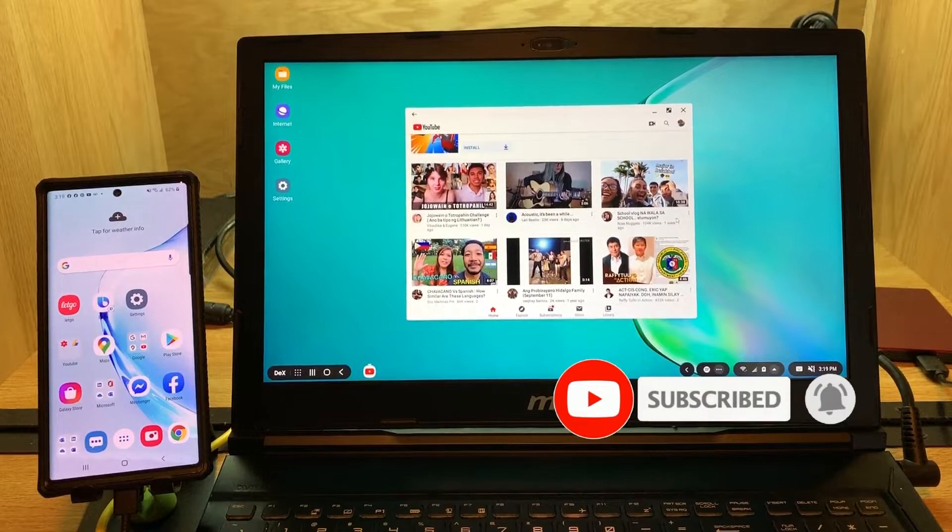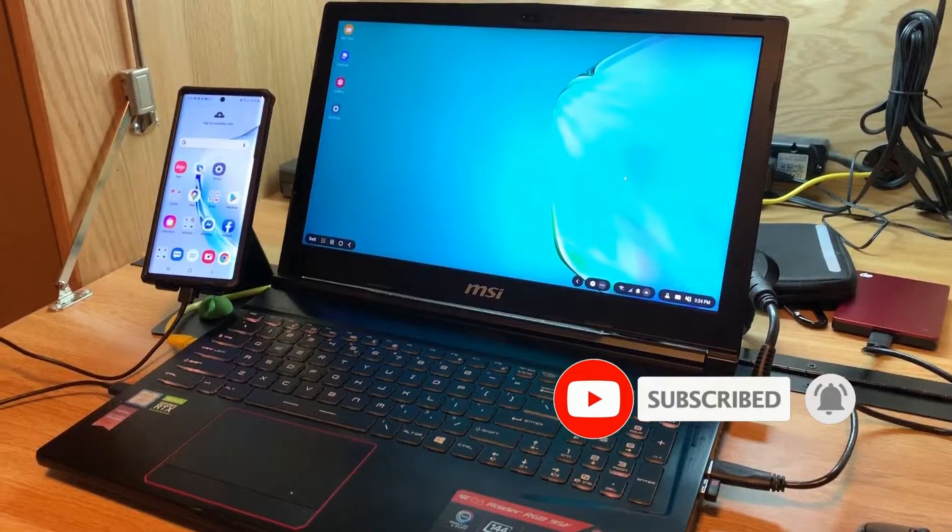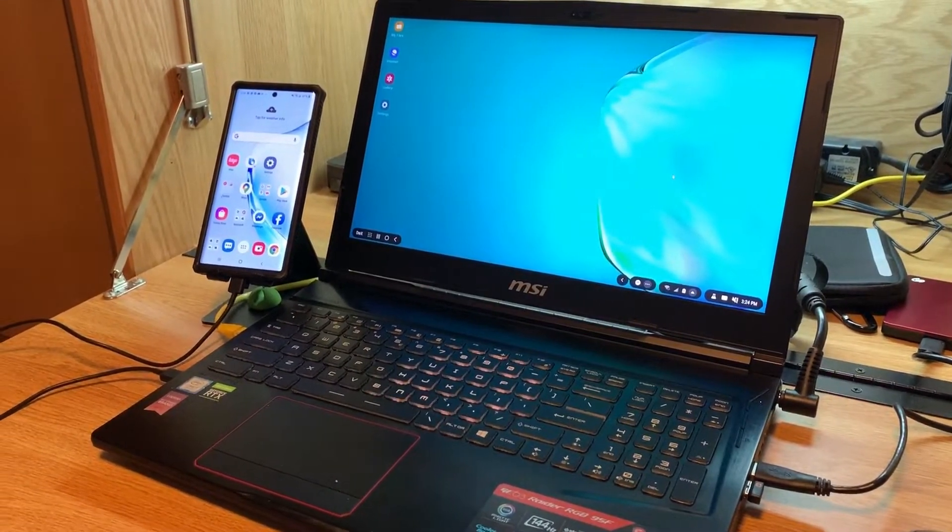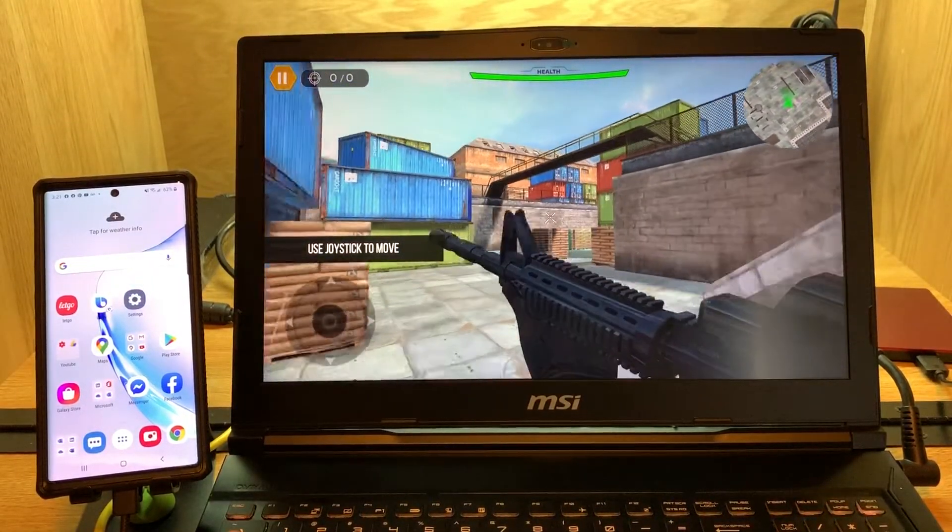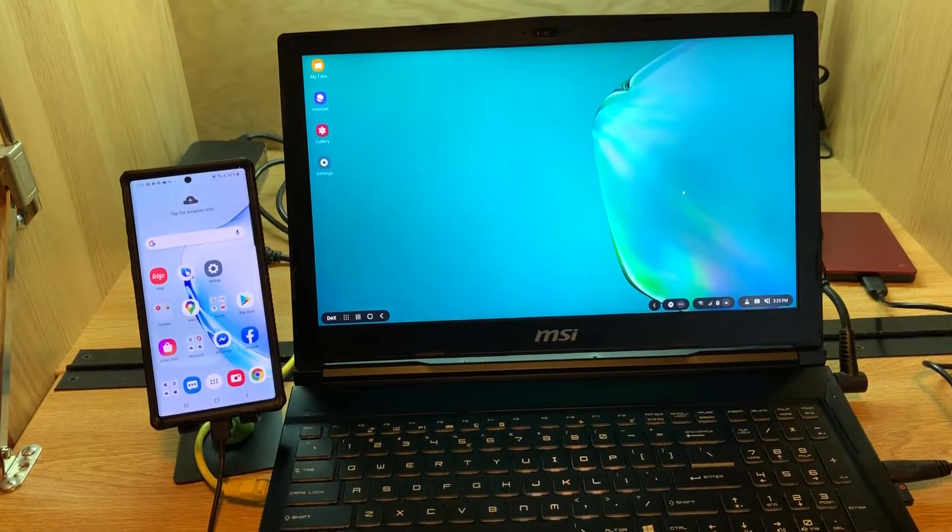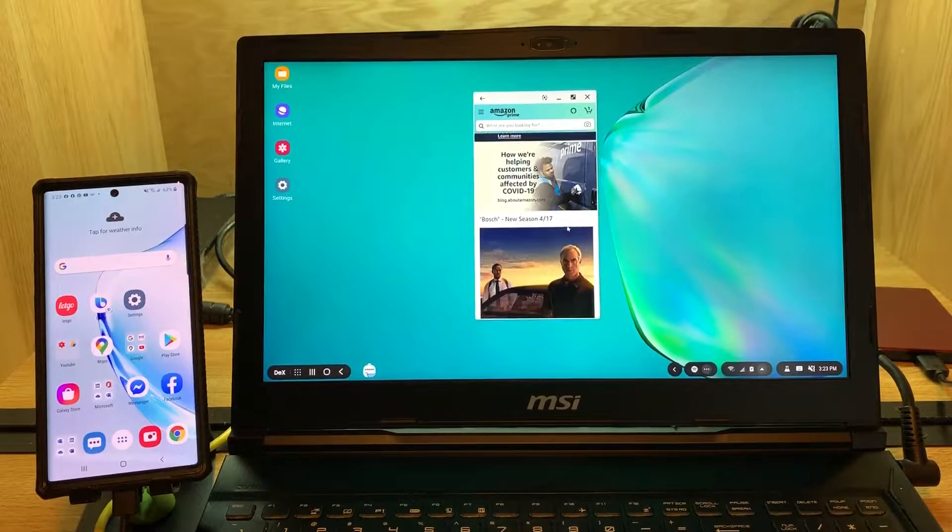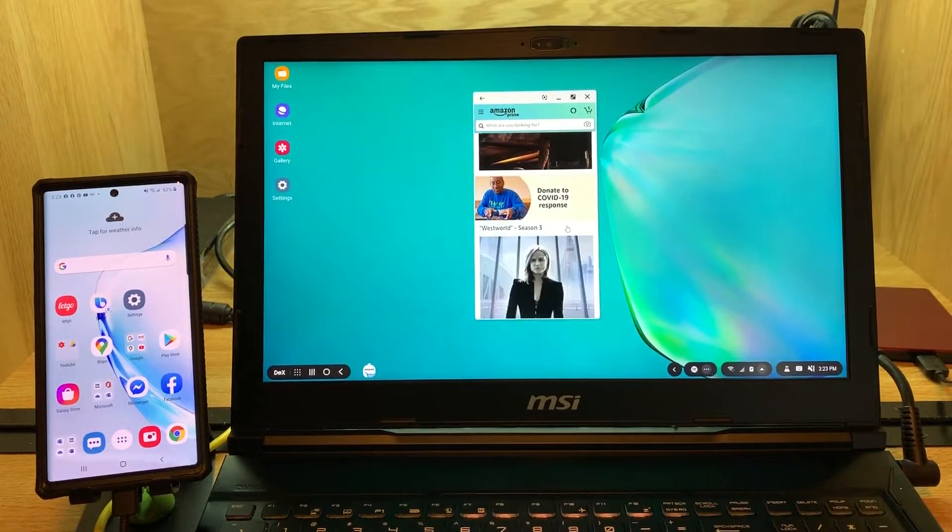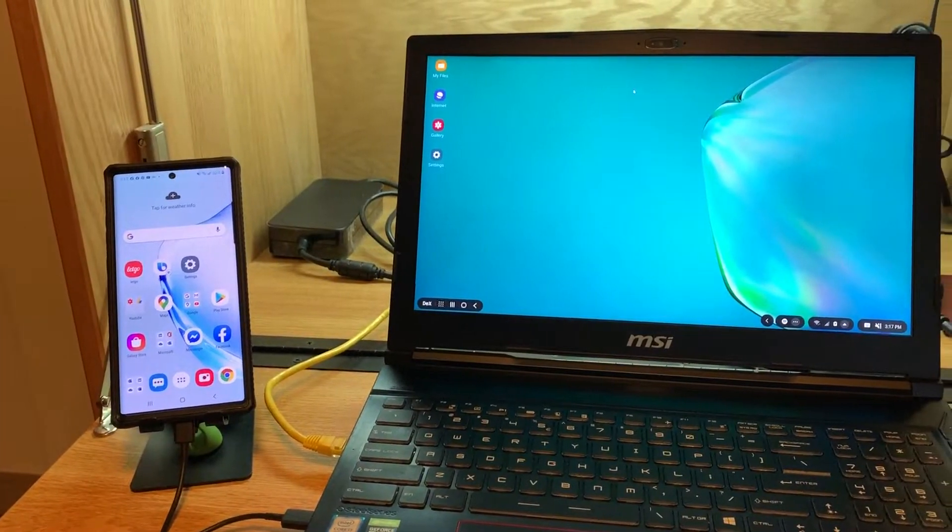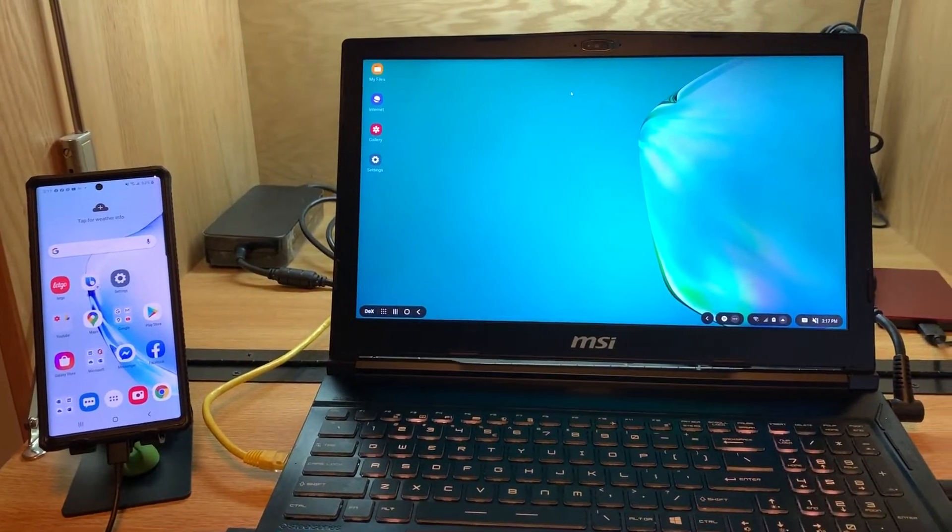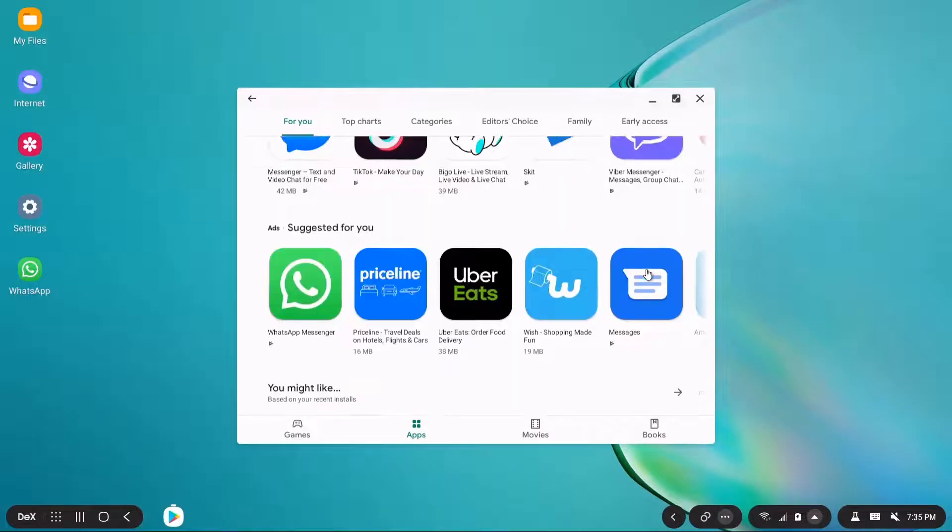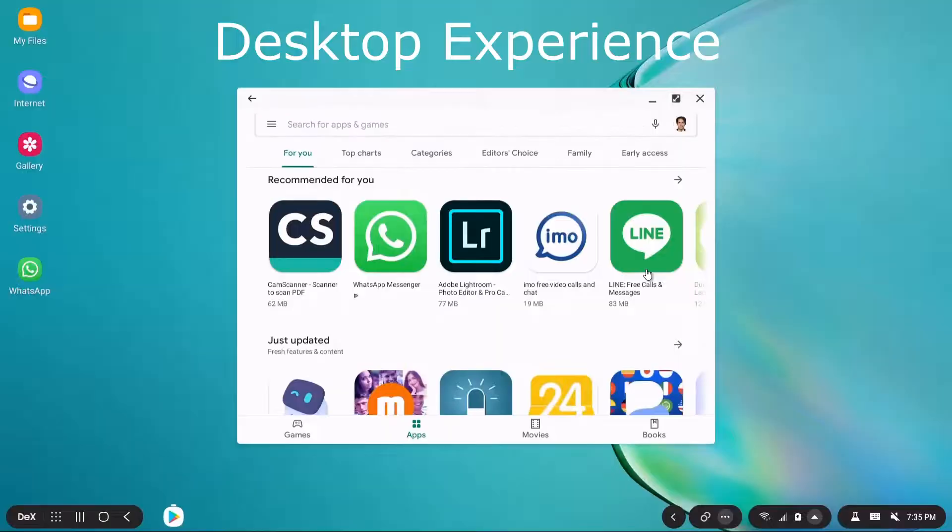Just in case you don't know what Samsung DeX is, it's a feature included on some Samsung handheld devices that enables users to extend their device into a desktop-like experience. You might not know that the name DeX is a contraction of desktop experience.